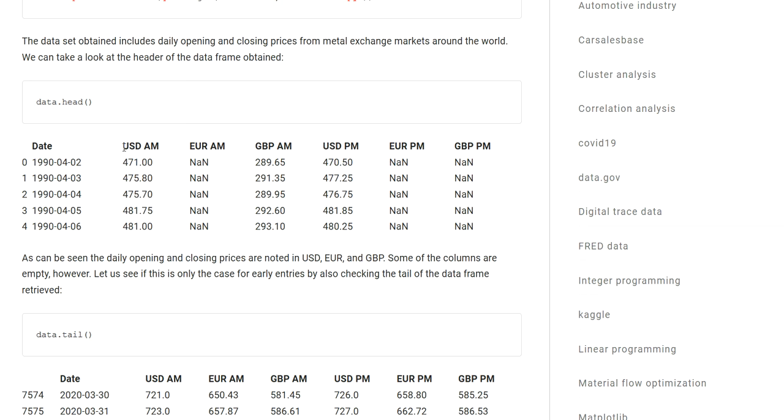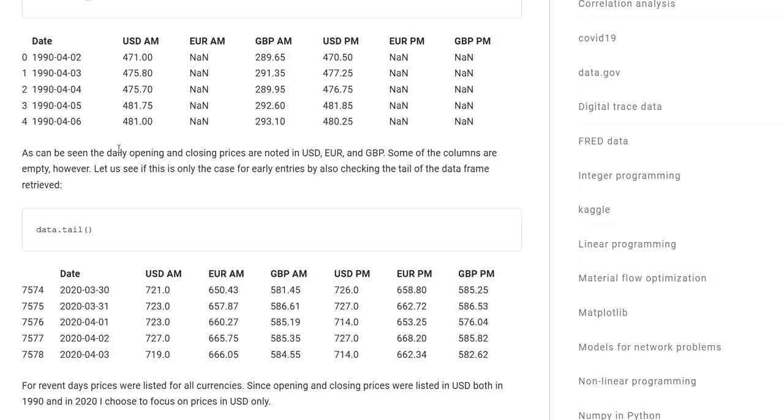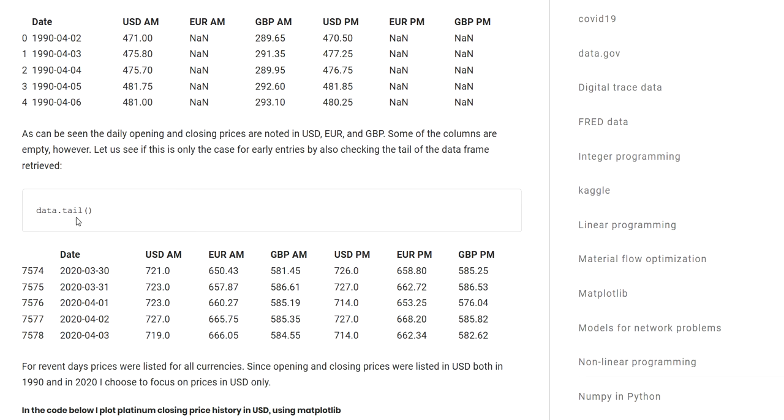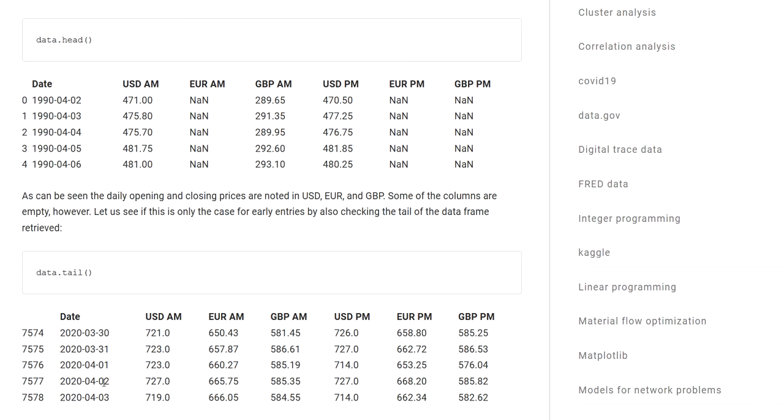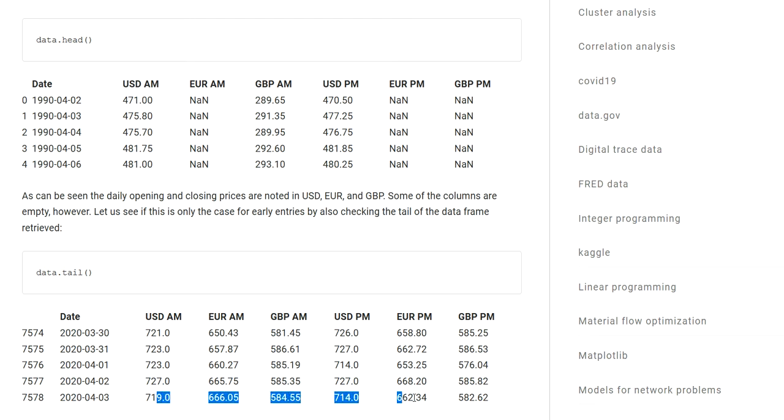In this case, I'm also looking at the tail of the data set, so you can see the latest entry. I created the post I think on April 4th or April 3rd. The latest data entry is from April 3rd, 2020, and you can see by that time the price is specified in all currencies.